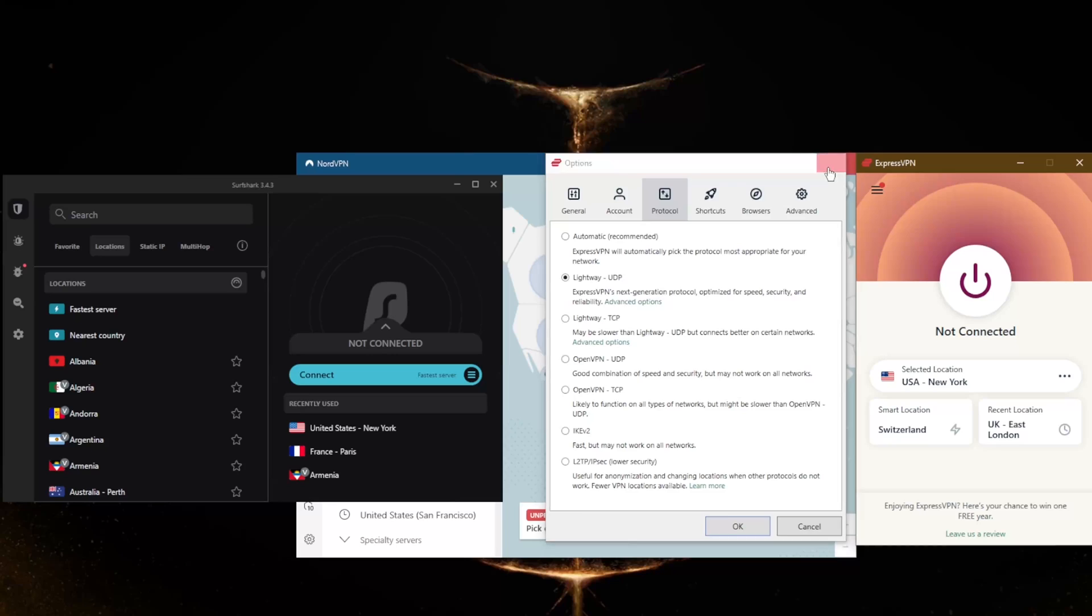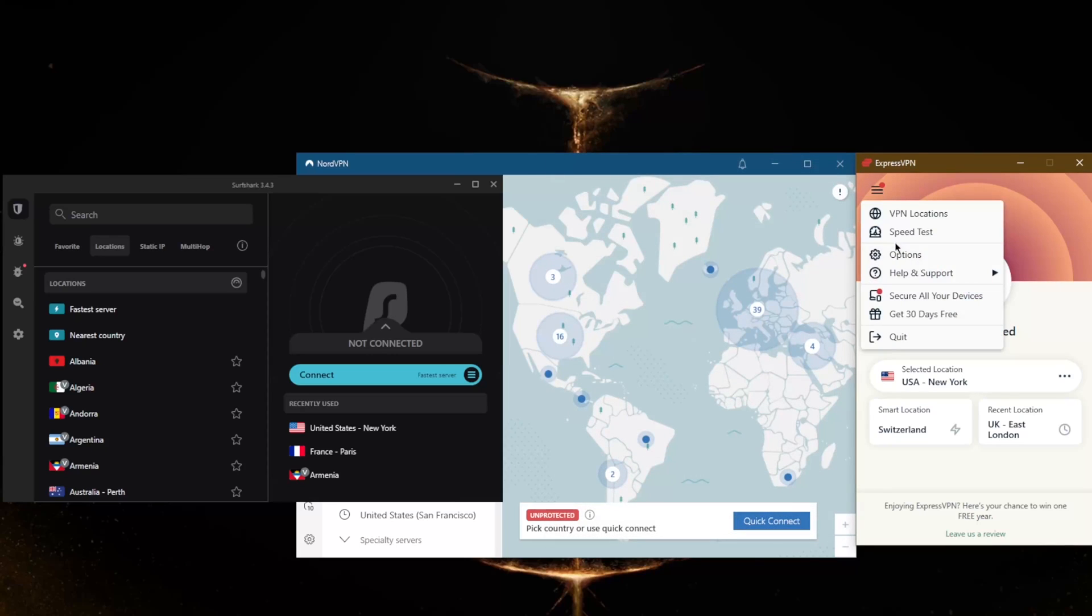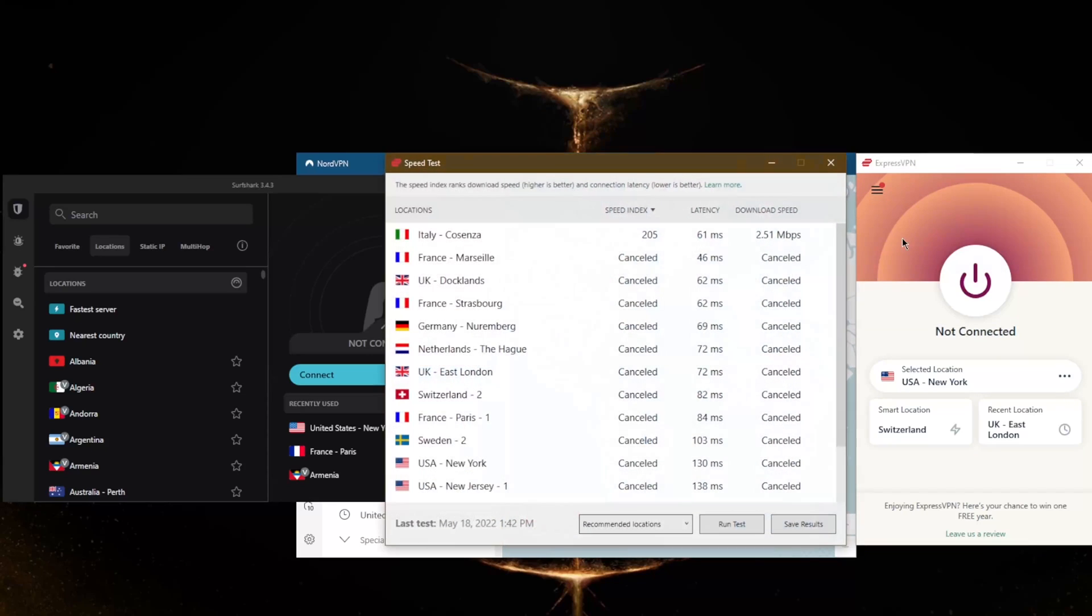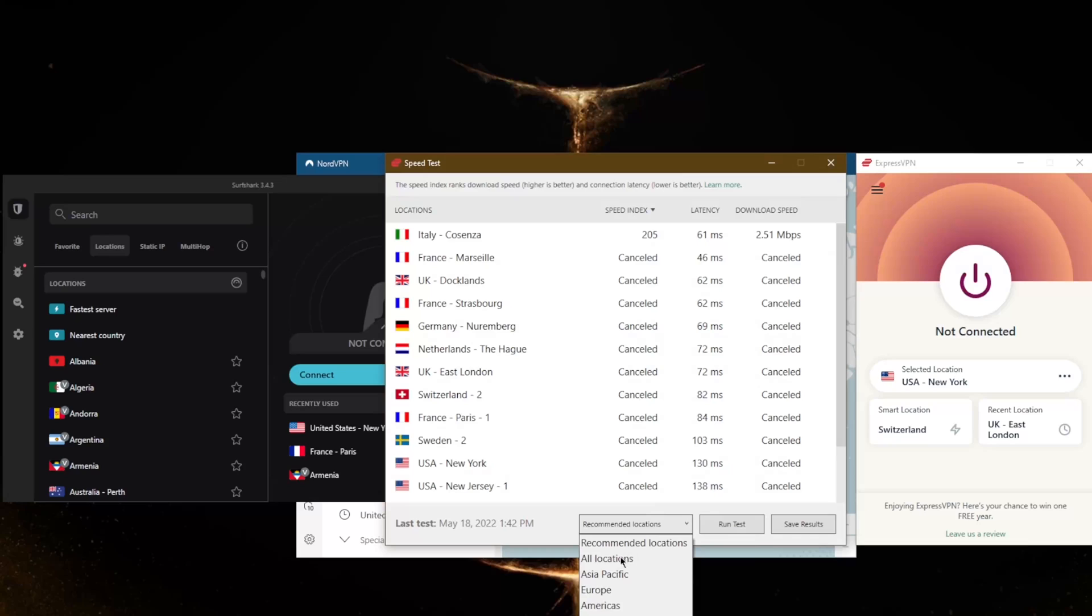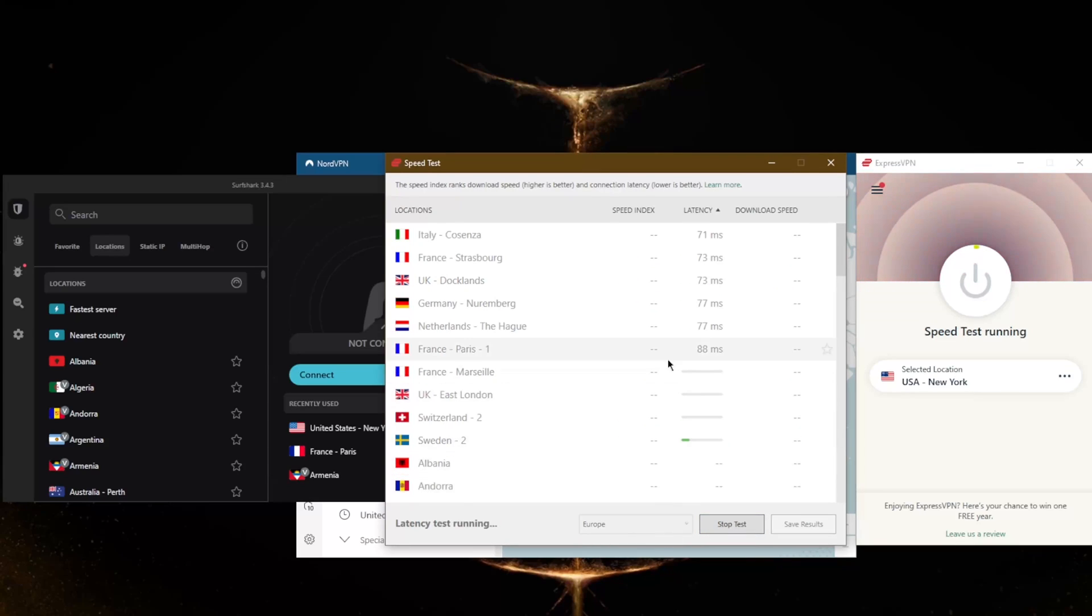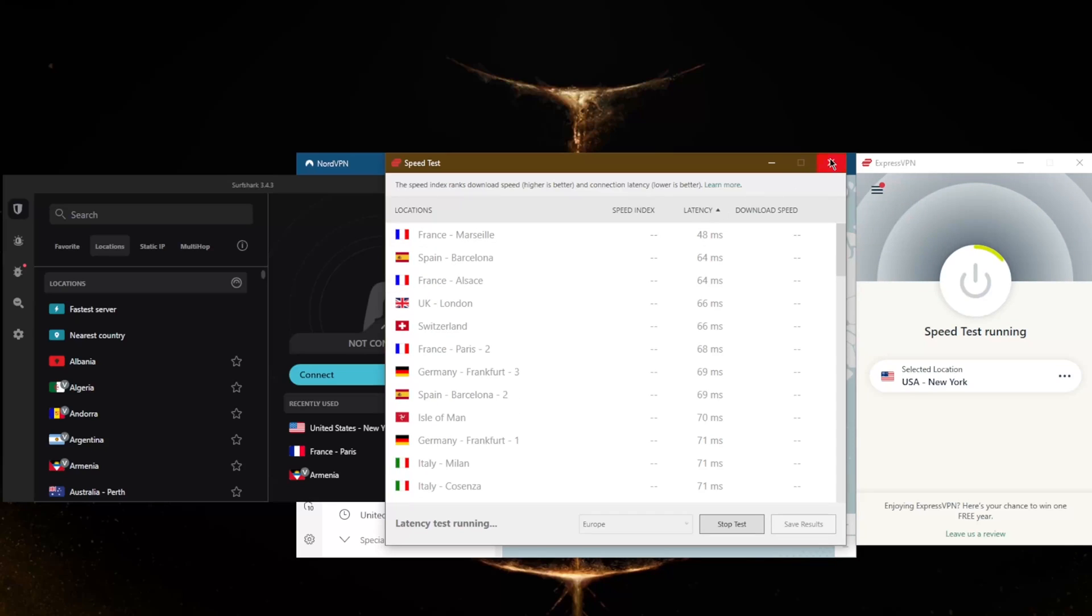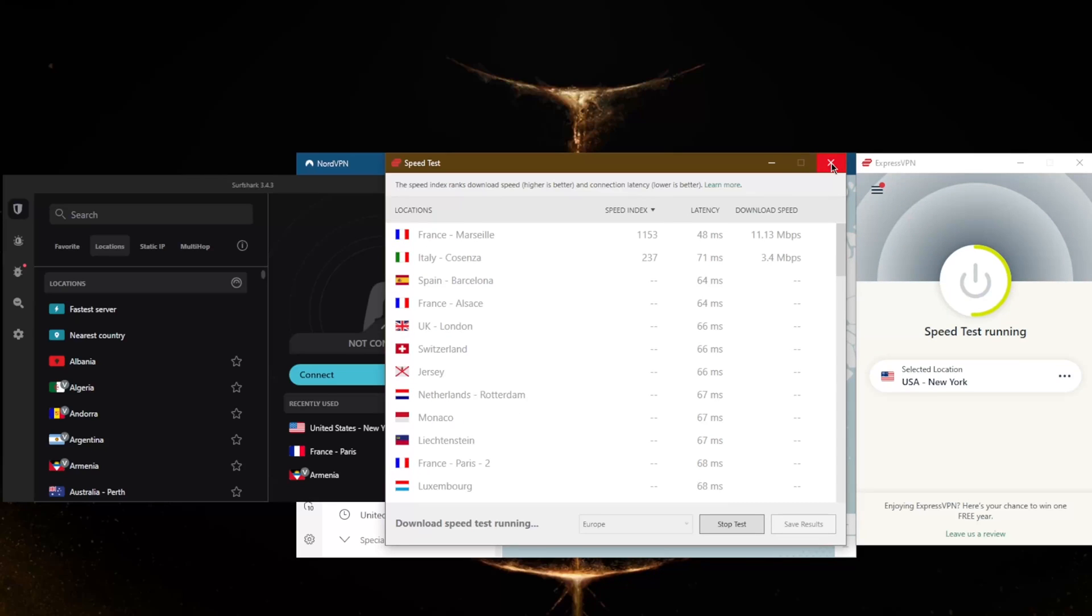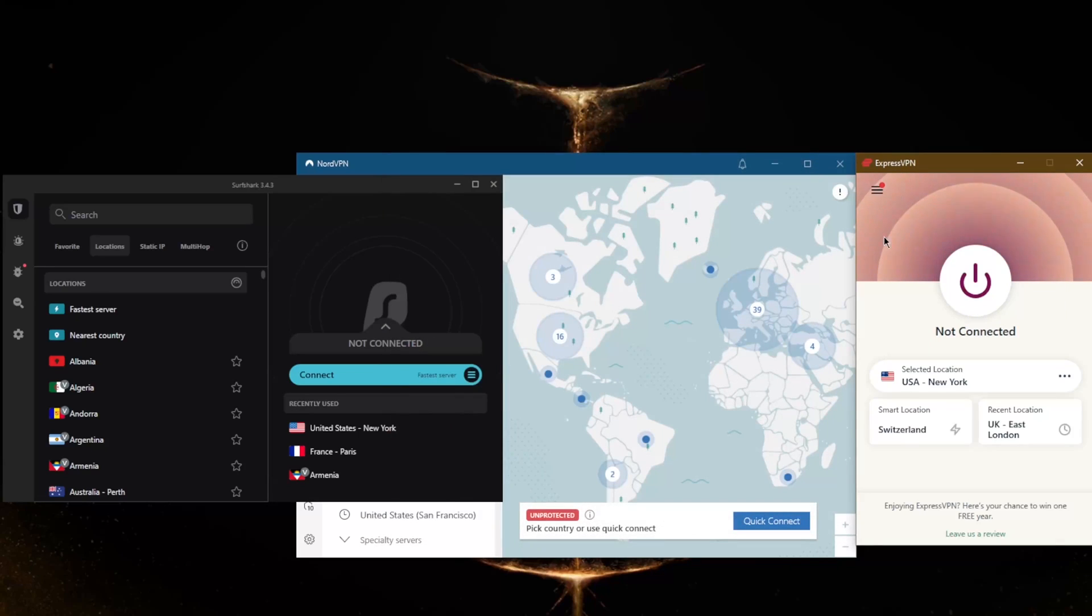You do have a handy speed test feature which will save you time so that you don't have to test these servers yourself and waste time. You can just run a quick speed test here and it'll give you the results for the best servers for you depending on your location.